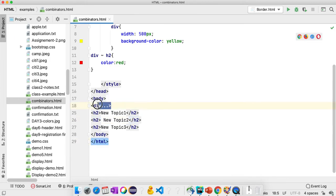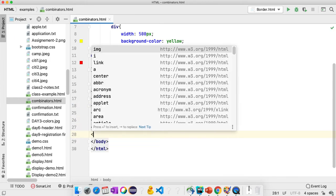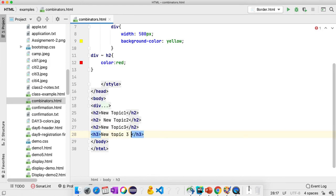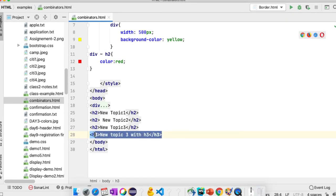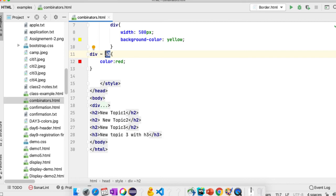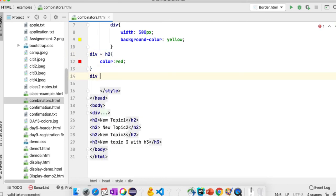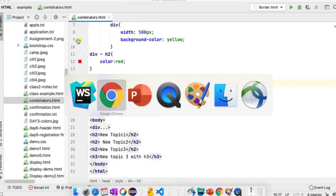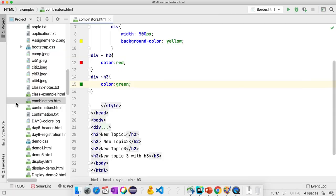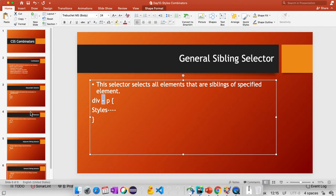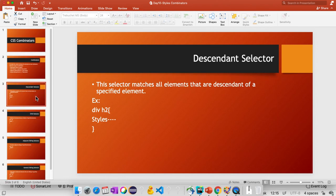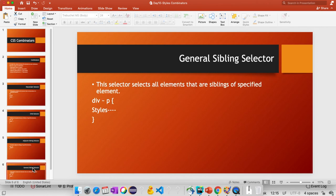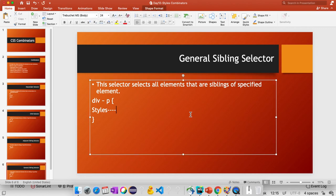If there is an H3 sibling for div, like New Topic 3 with H3, the red color is not applied because we are only selecting H2 siblings. If you want to select H3, you write 'div ~ h3' with color: green. Save and refresh — you can see that for the H3 sibling, green color is applied, and for the H2 sibling, red color is applied. These are the four combinators: descendant, child selector, adjacent, and general sibling selector. If you have any questions, please comment. Thanks for watching.